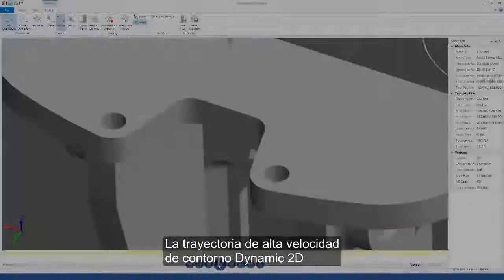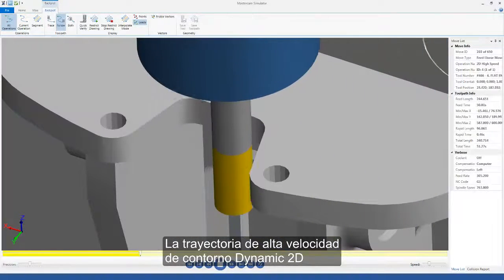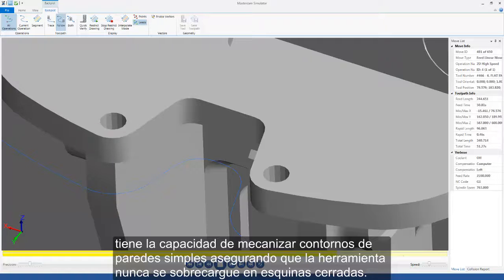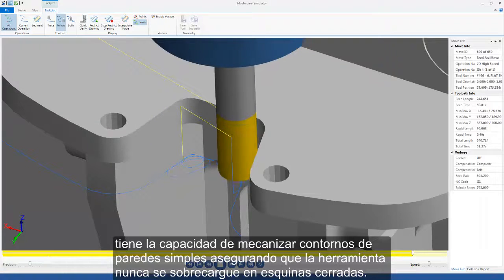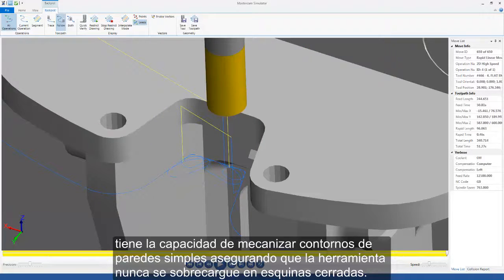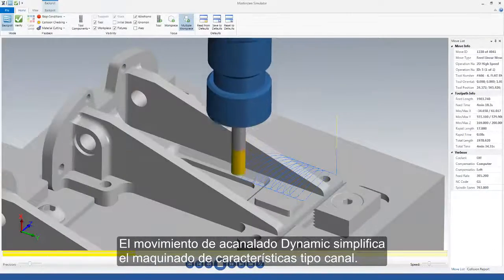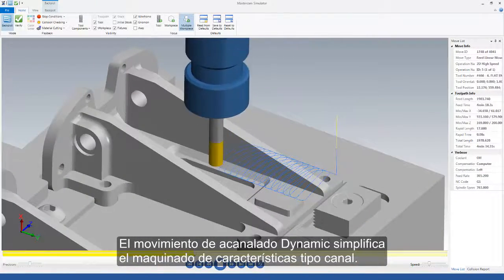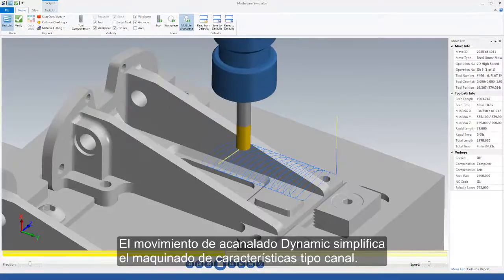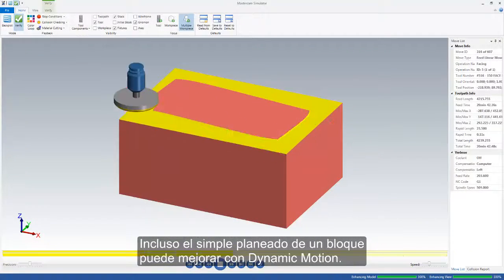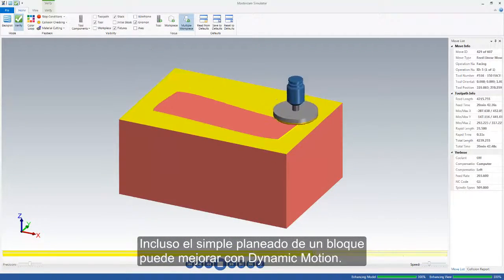The 2D high-speed dynamic contour toolpath is capable of machining simple wall contours while ensuring your tool never overloads in tight corners. Dynamic peel motion simplifies the machining of channel features. Even the simple facing of a block can benefit from dynamic motion.